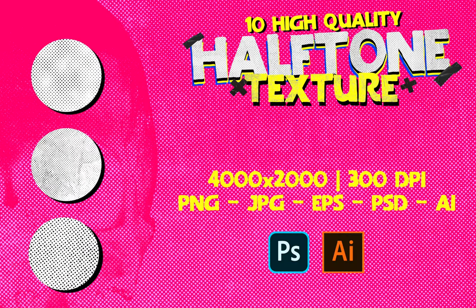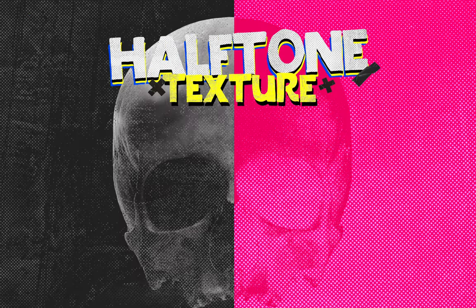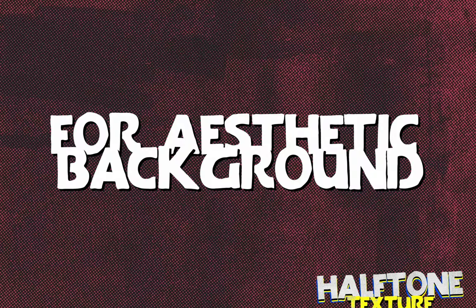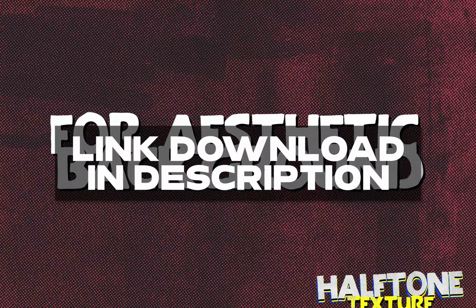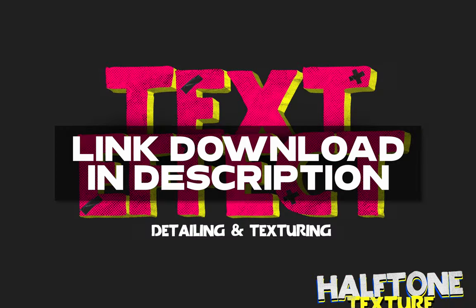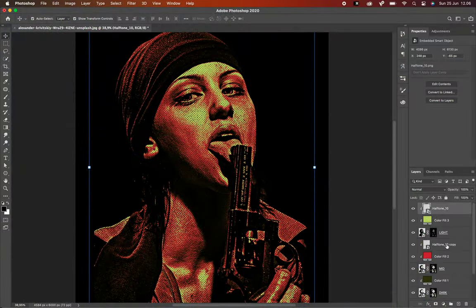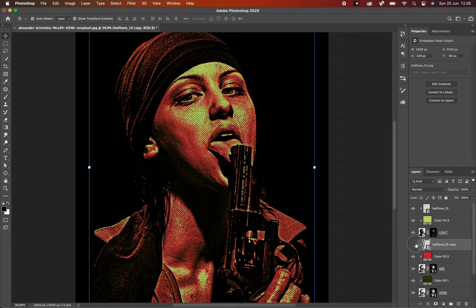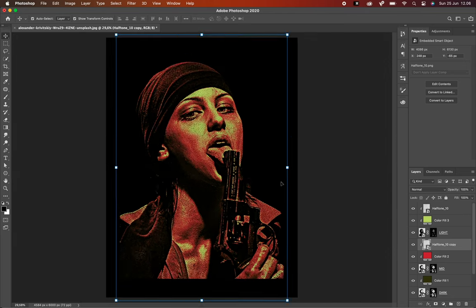If you really want to get this texture, it contains 10 high-resolution textures. I put the download link in the description below. Now I'm going to speed up this process a bit, so stay tuned.